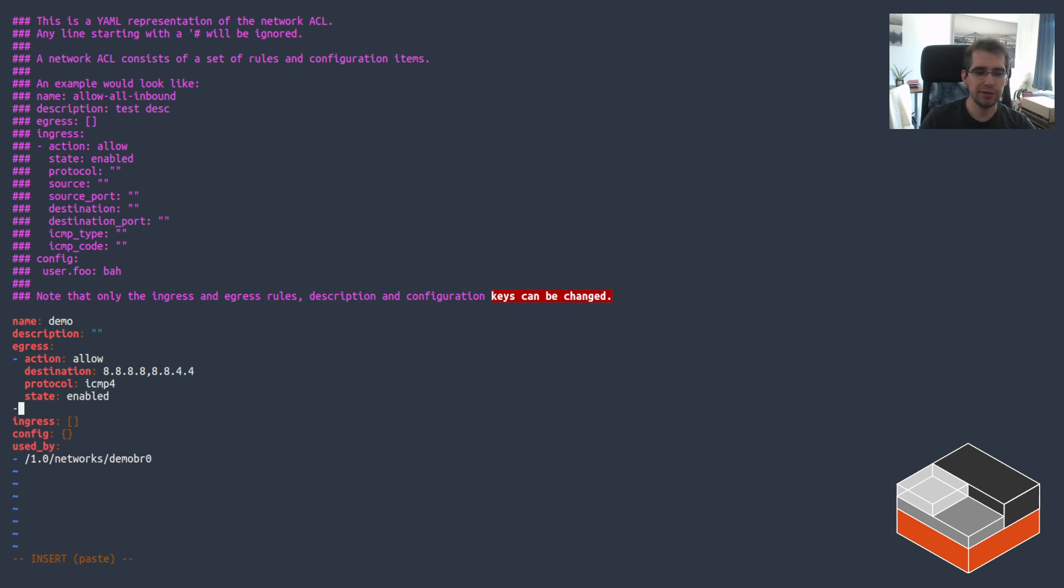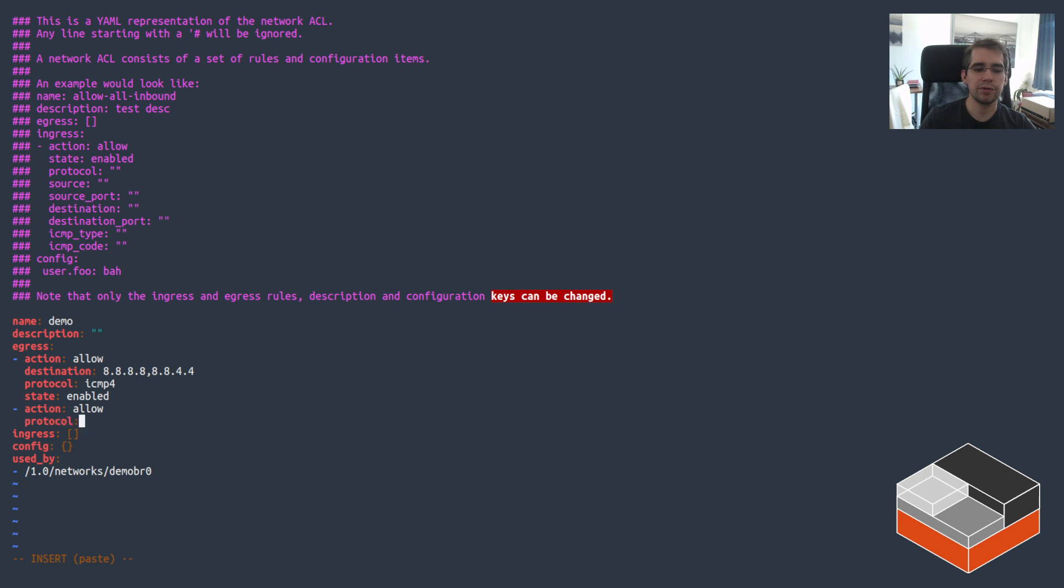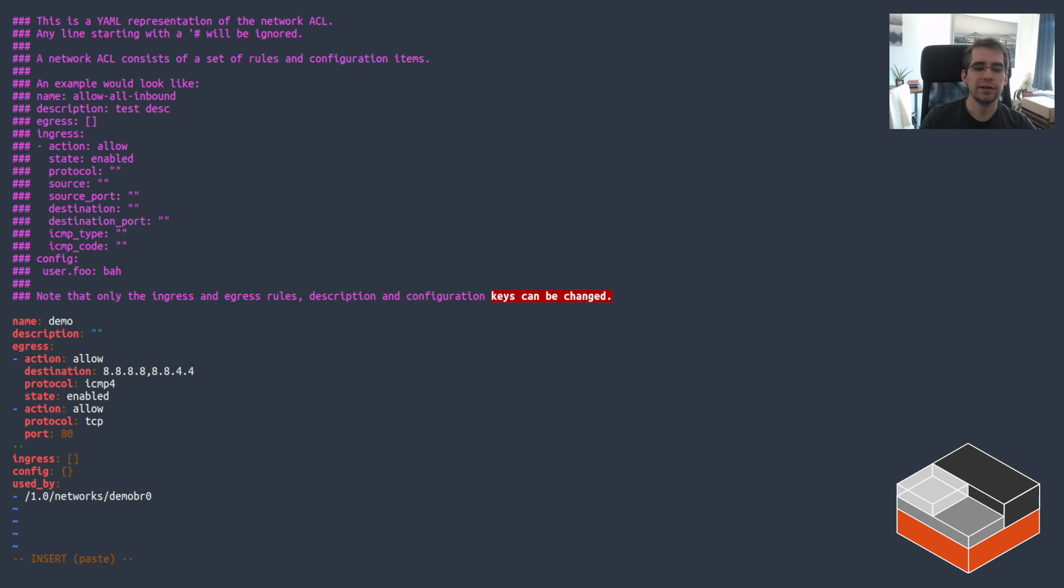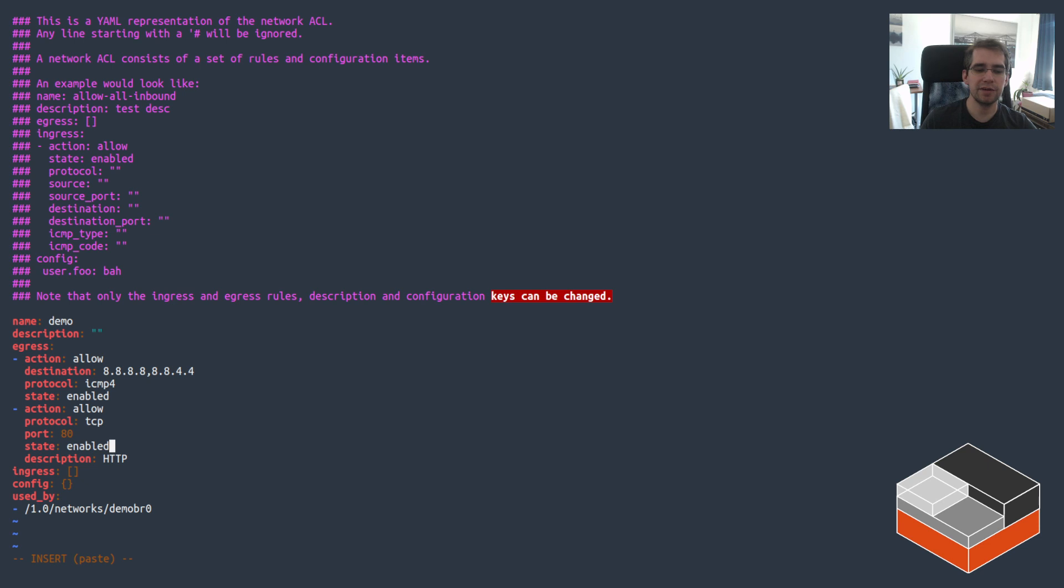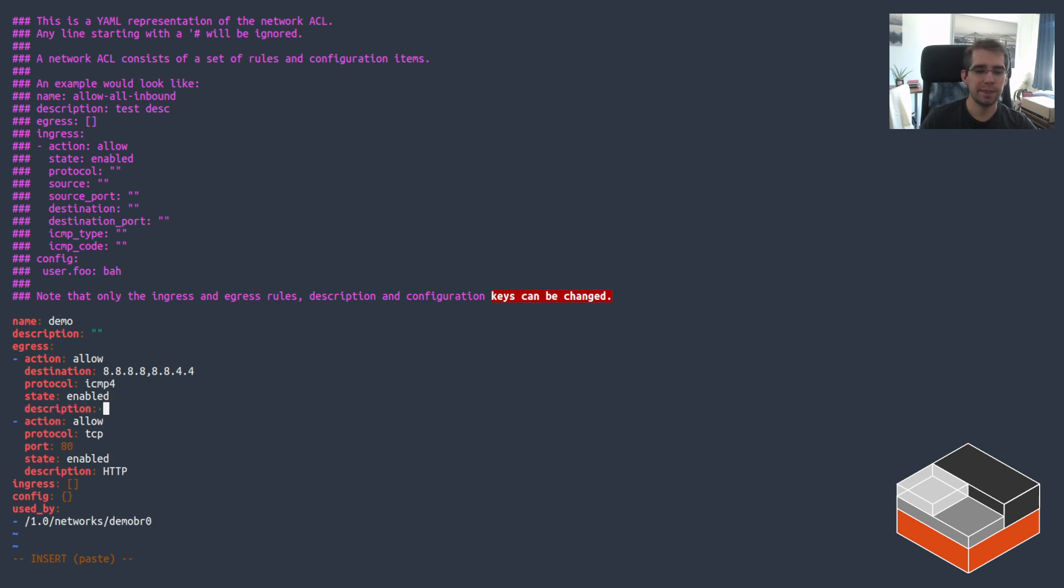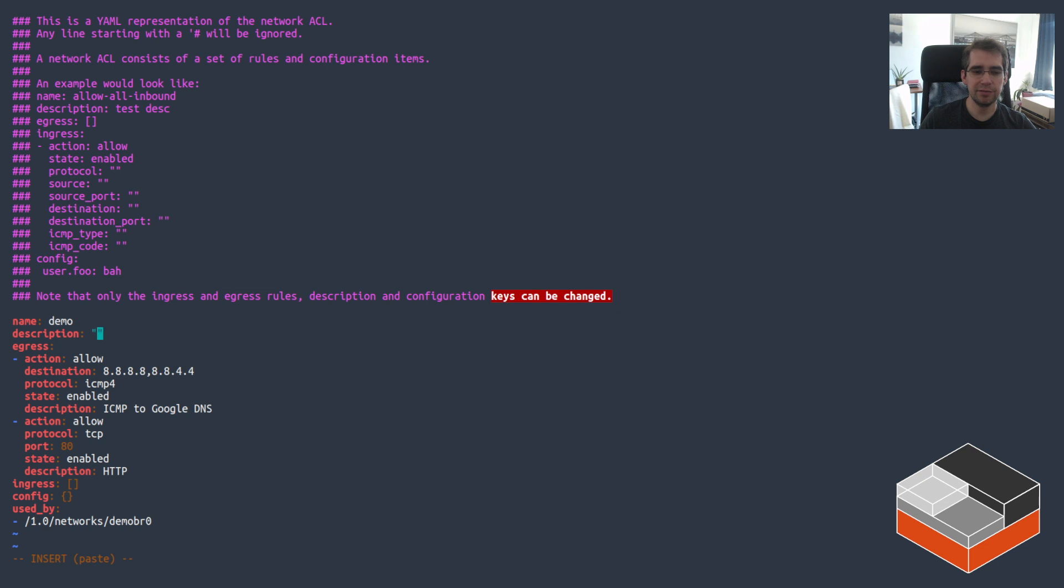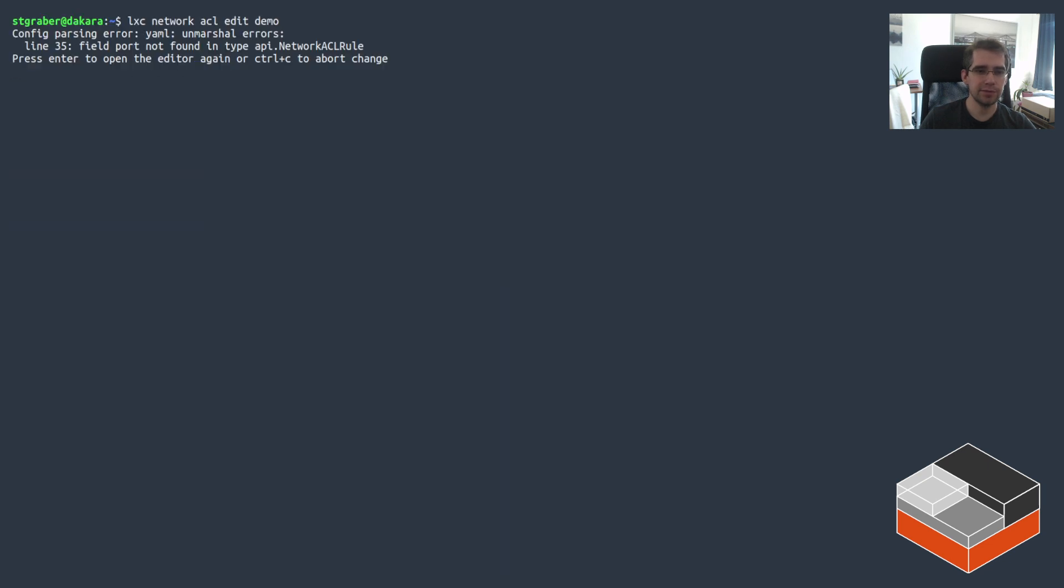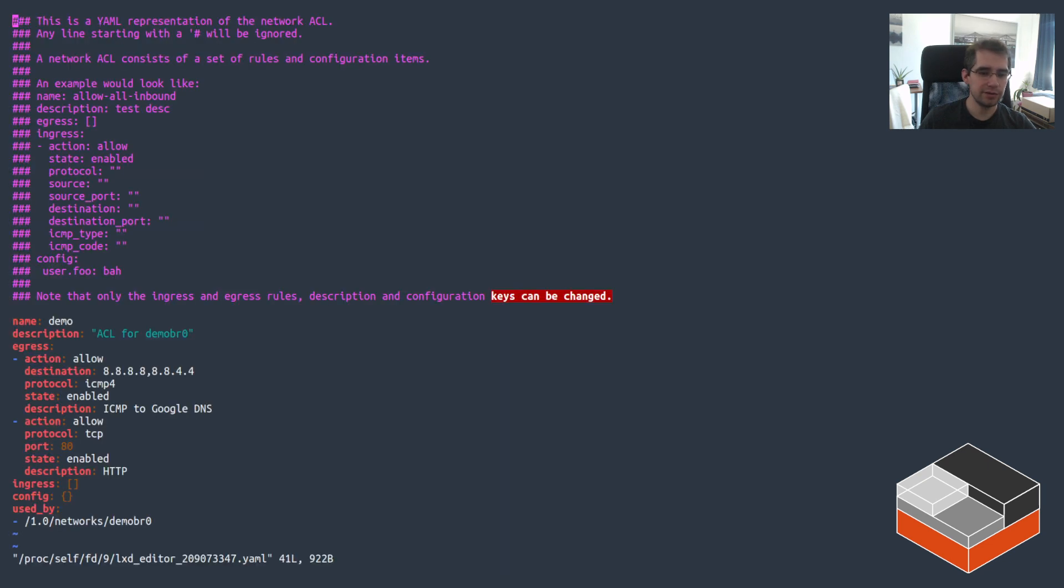So let's keep that rule as enabled now and you can do another rule, which would be protocol TCP destination port 80 state enabled. You can also add some descriptions to our rules. So this one would be allow HTTP effectively. This one would be ICMP to Google DNS and this one would be the rule set itself. The ACL itself should be ACL for the DemoBR0. Let's call it that way.